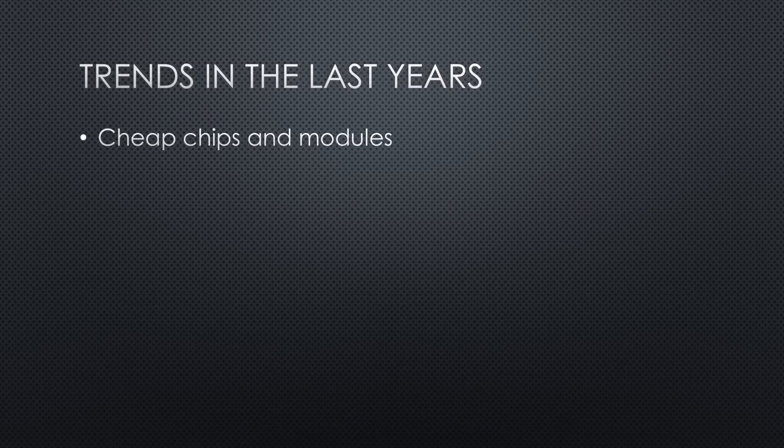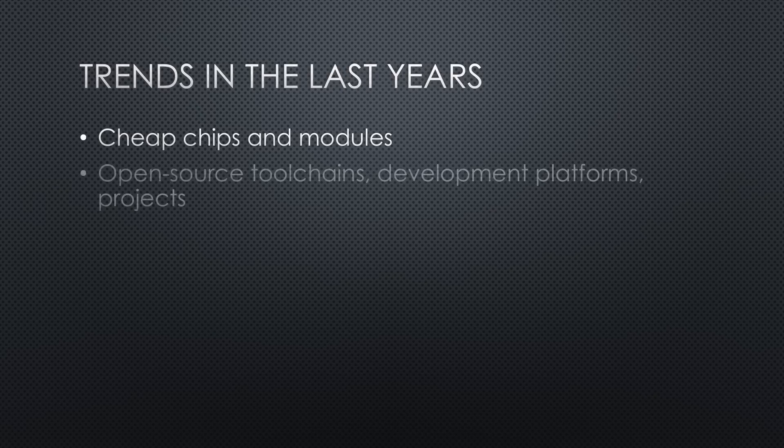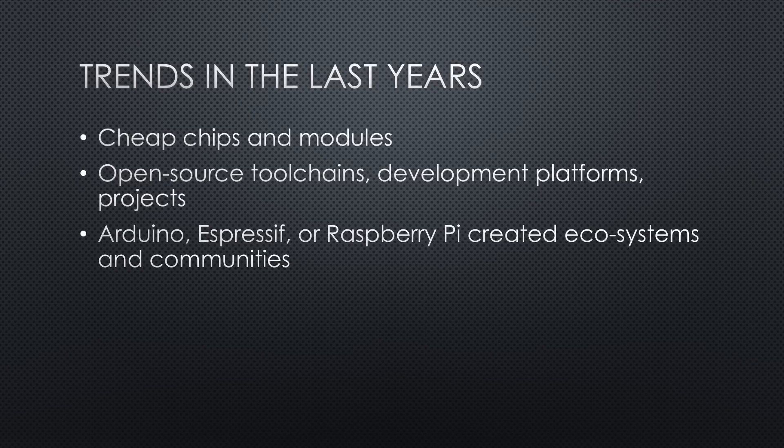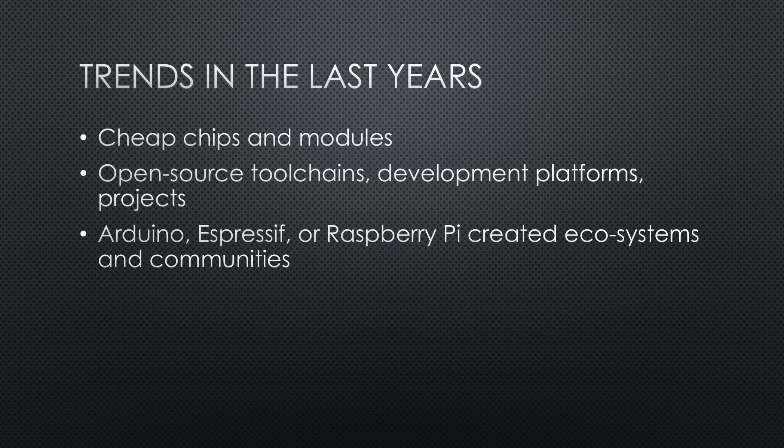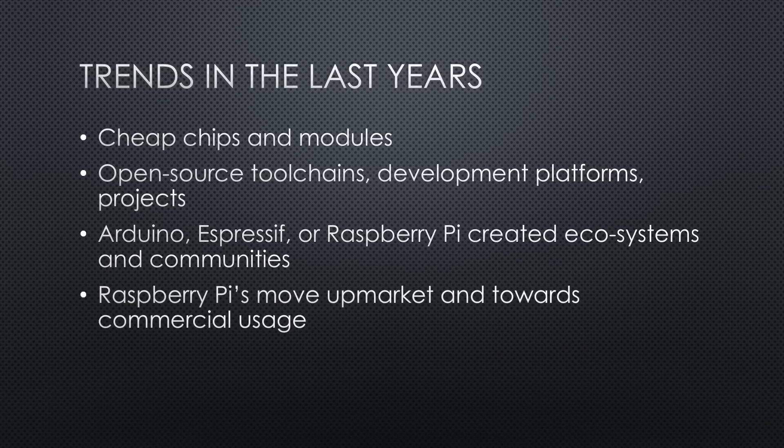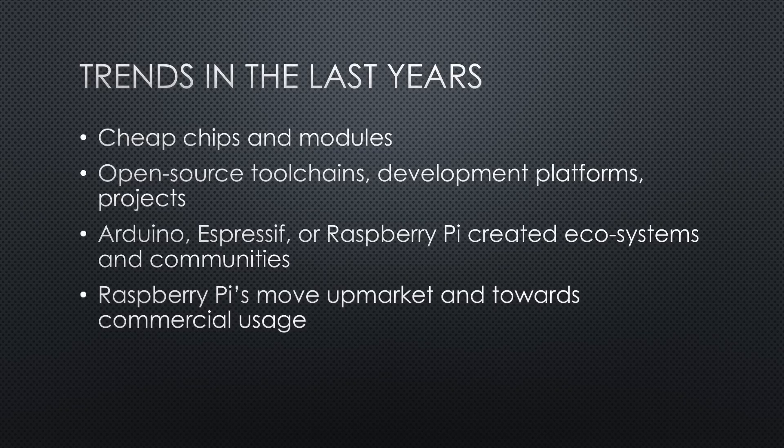Cheap chips and modules mainly made in China, open-source toolchains, development platforms and projects. Platforms like Arduino, Espressif and Raspberry Pi that linked the two together and created ecosystems, including communities. Raspberry Pi's move upmarket and towards commercial usage, creating space for new innovators.